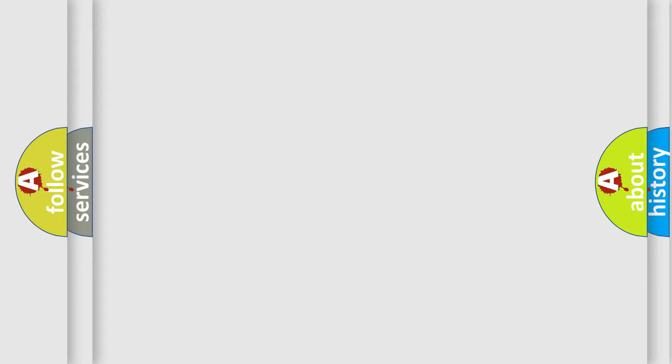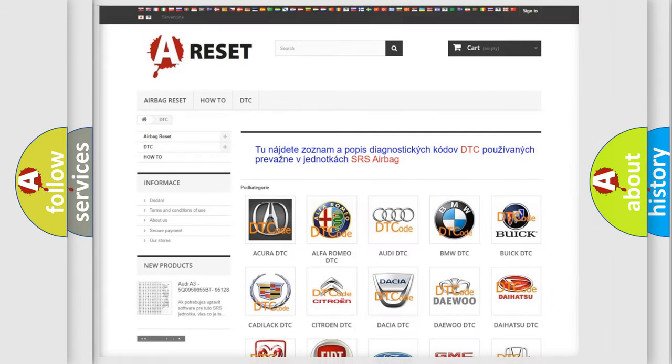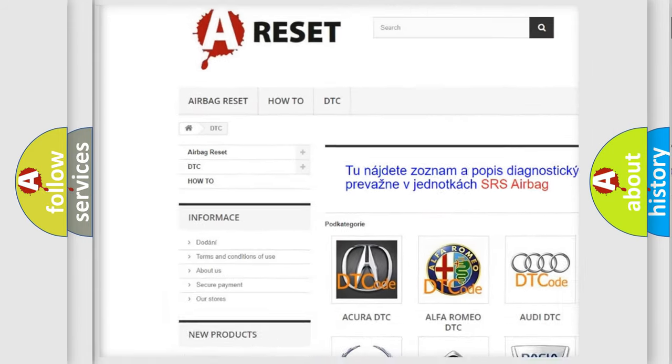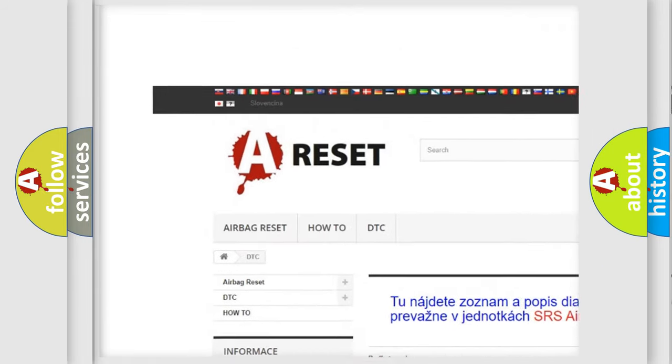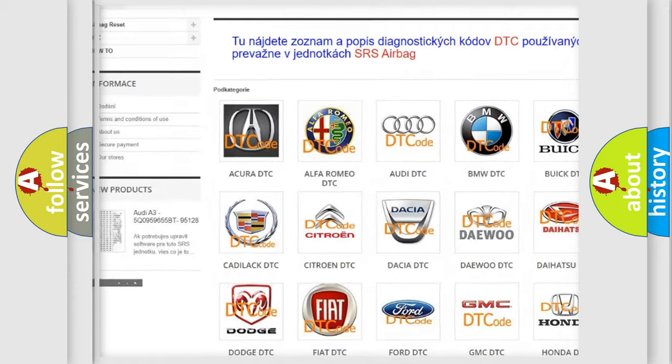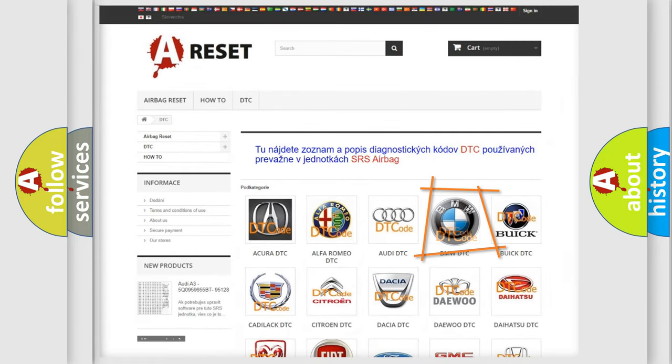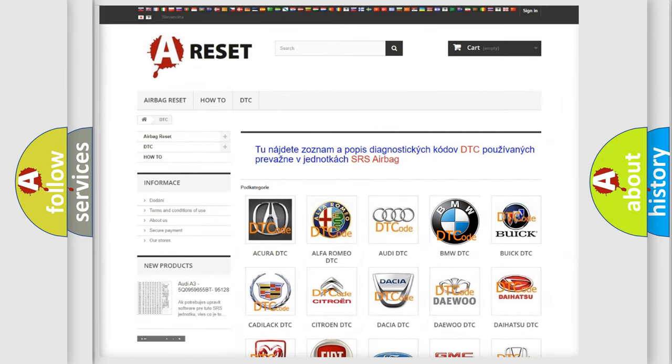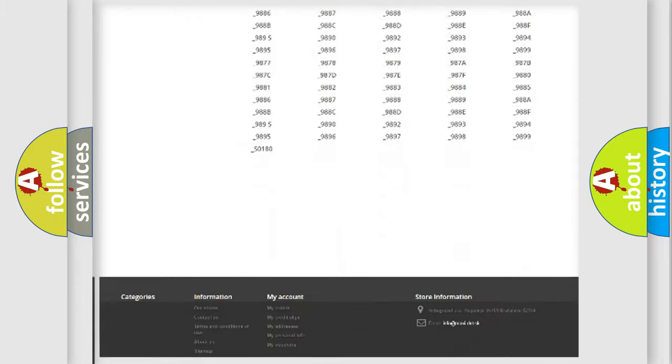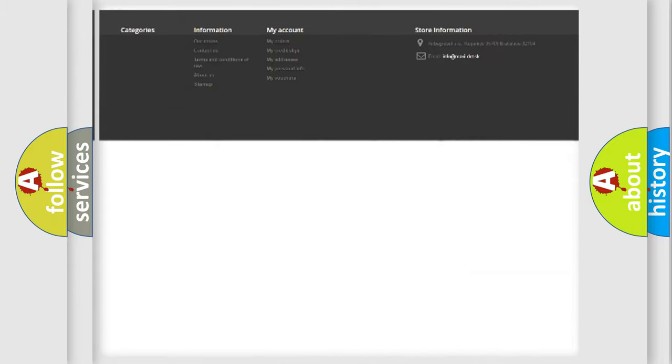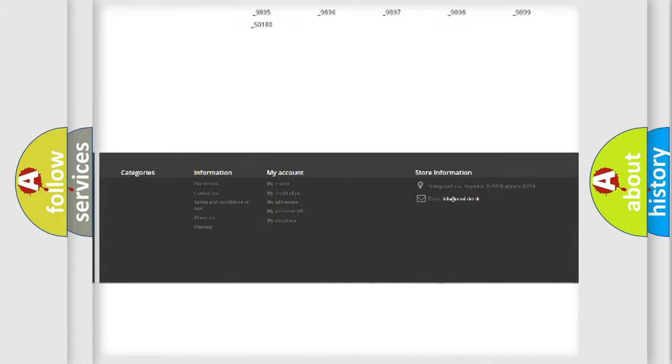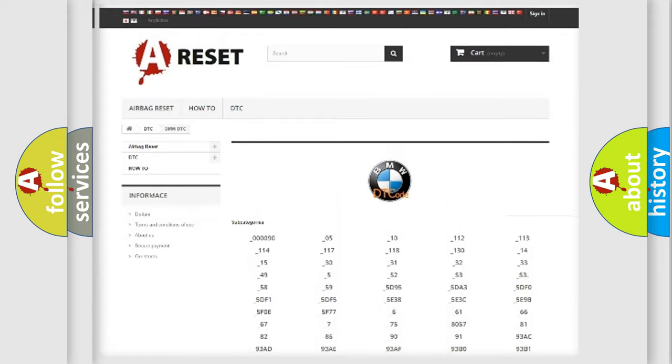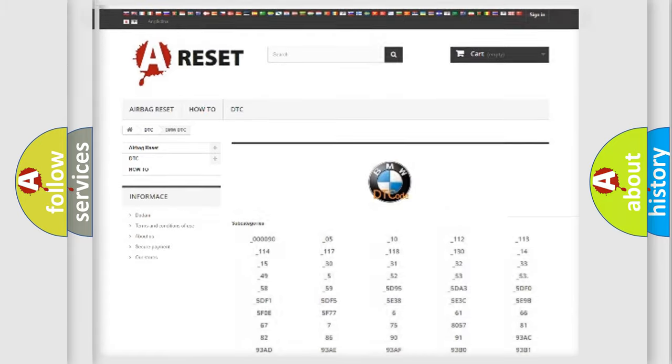Our website airbagreset.sk produces useful videos for you. You do not have to go through the OBD2 protocol anymore to know how to troubleshoot any car breakdown. You will find all the diagnostic codes that can be diagnosed in BMW vehicles.